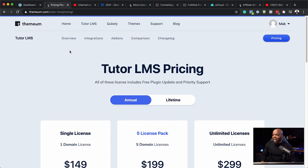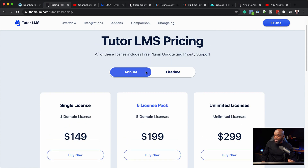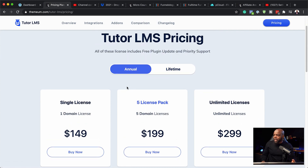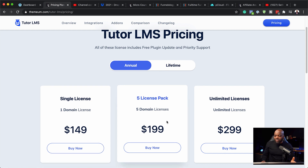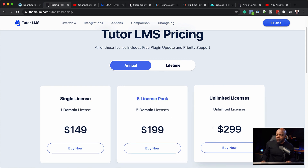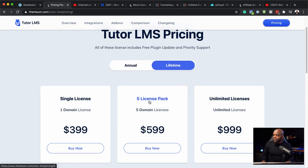Right now I'm on the pricing page. There are two options: you can choose annual or lifetime. On the annual plan, we have one domain for $149, five domains for $199, and then unlimited for $299.